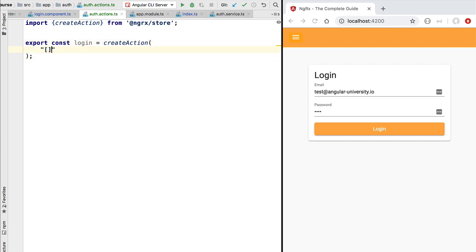At the beginning of the action type, between square brackets, we are going to define the source of the action in the application — the place where the action is getting dispatched. This means that in general we should not be dispatching the same action in multiple different screens and components. For example, this action should only be dispatched by the login page. So between square brackets we simply put 'Login Page', which is the source of this action. This is going to be very useful because later on we will have an action log and we would like to identify, just by looking at an action, where it is coming from. The second part of the action is going to be either the event or the command that the action corresponds to — in this case, we are informing the store that the user has logged in.